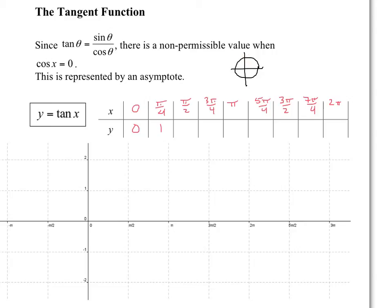...at pi over 2 we get into trouble because it's y over x and x is 0 — so this is undefined. At 3 pi over 4 we have negative 1, since sine and cosine share the same absolute value there. At pi we get 0. At 5 pi over 4 we get 1. At 3 pi over 2 we get another undefined value.